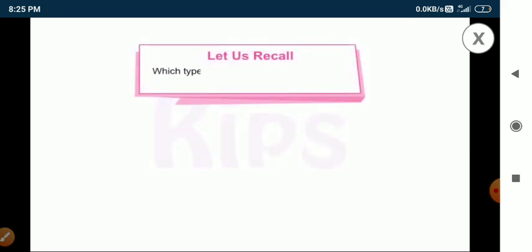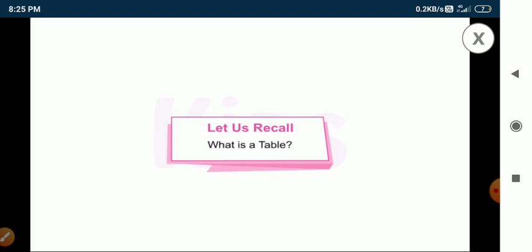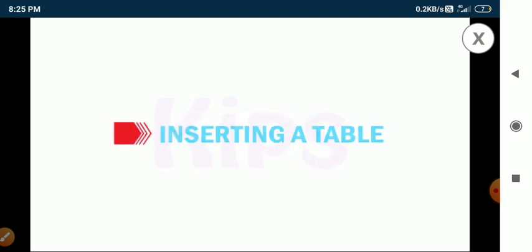Students, can you quickly recall which type of slide layout appears by default while opening MS PowerPoint? Before we begin, can you let me know what a table is? Let us first learn how to insert a table.